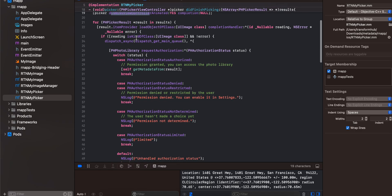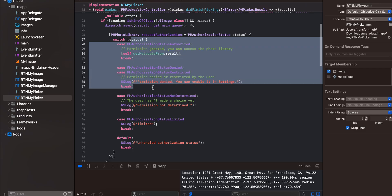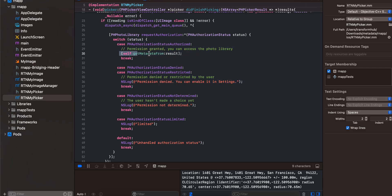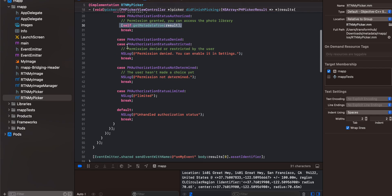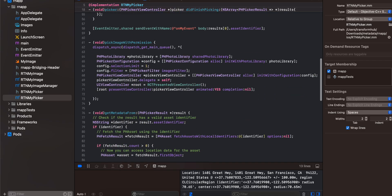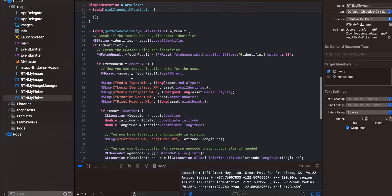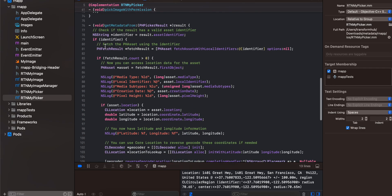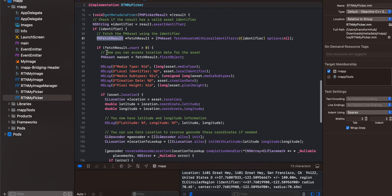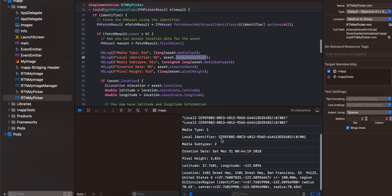Once you pick an image, control will go here. We are dismissing our picker, then we are looping over it, then we are asking for all the permissions. If user has granted all permission, then this method will call. Once this method is called, here you can see we are doing PHFetchResult, and from that we are getting an asset. From that you can print anything you want: media type, local identifier, media subtype, creation date, pixel height.